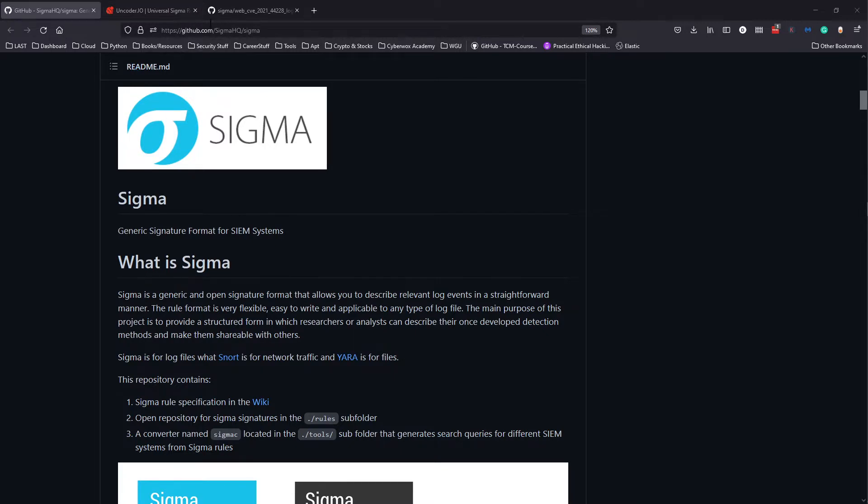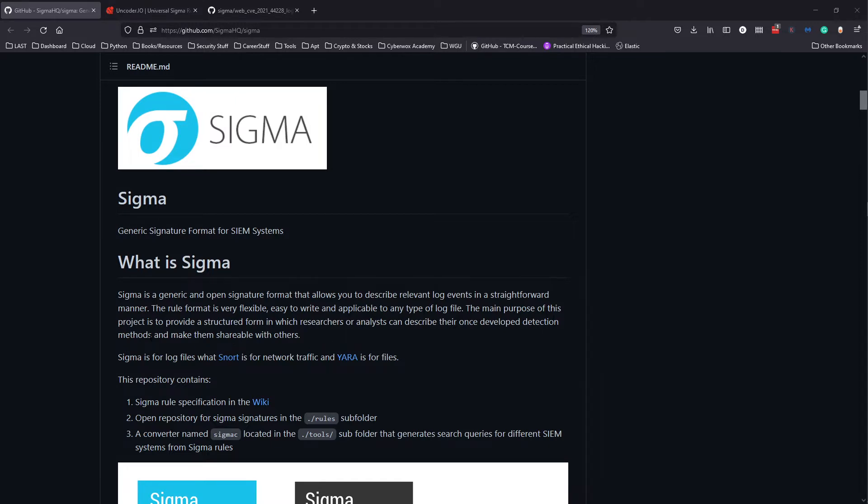So Sigma, this is the page right here. It's an open source generic and open signature format that allows you to describe relevant log events in a straightforward manner. The rule format is very flexible, easy to write, and applicable to any type of log file.